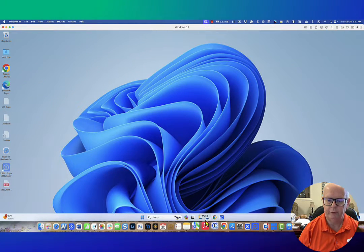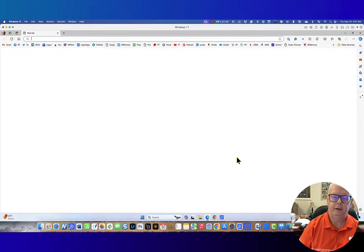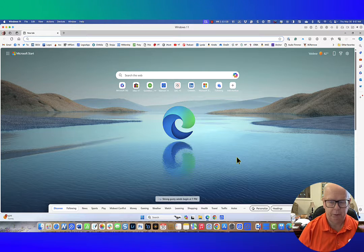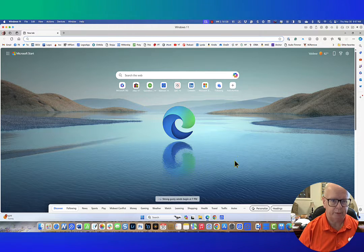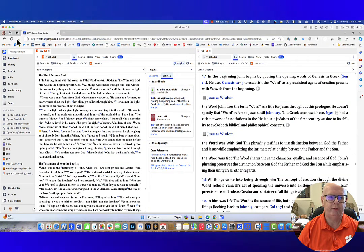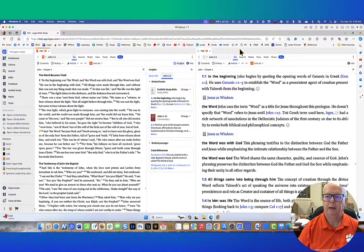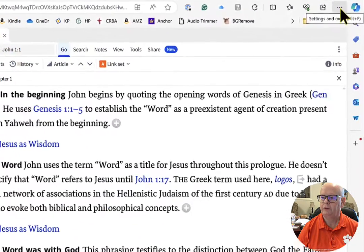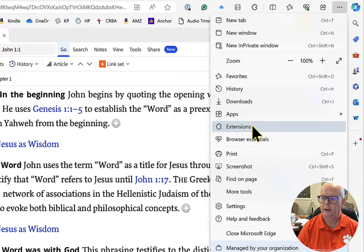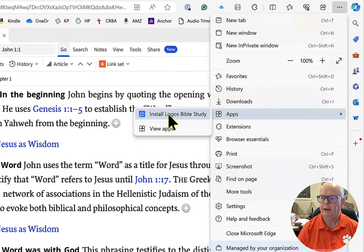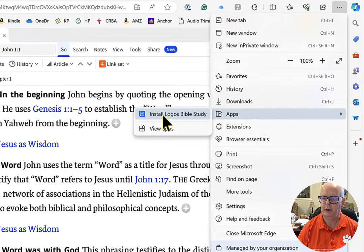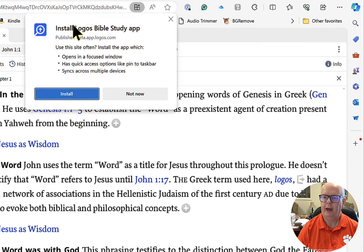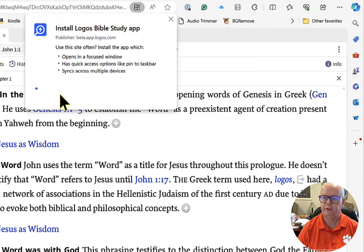Here we are in Windows. I'm going to open Edge — which, believe it or not, is a really good browser on Windows. You see all this extra junk up here that you may not want. In Edge, go over to the menu bar which shows your settings, come down to Apps, and it gives you the option to install Logos Bible Study, which is the name of this website. Click on that, and it's going to ask if you really want to do this, so hit Install.